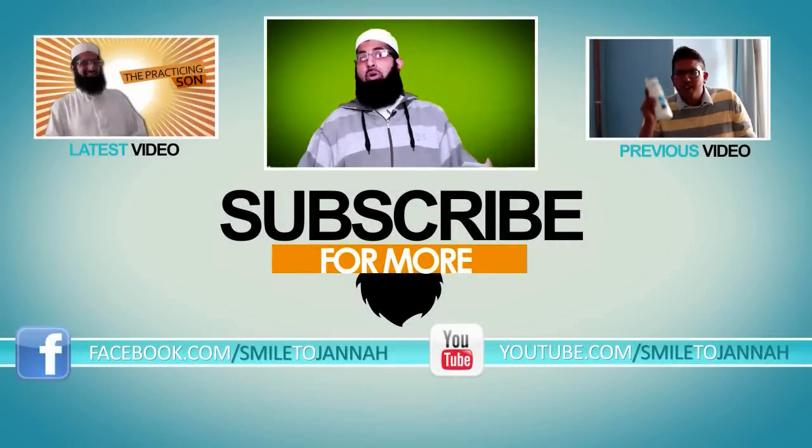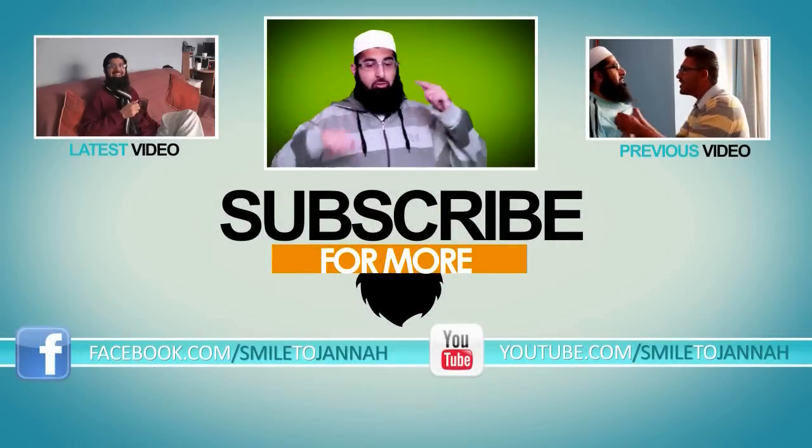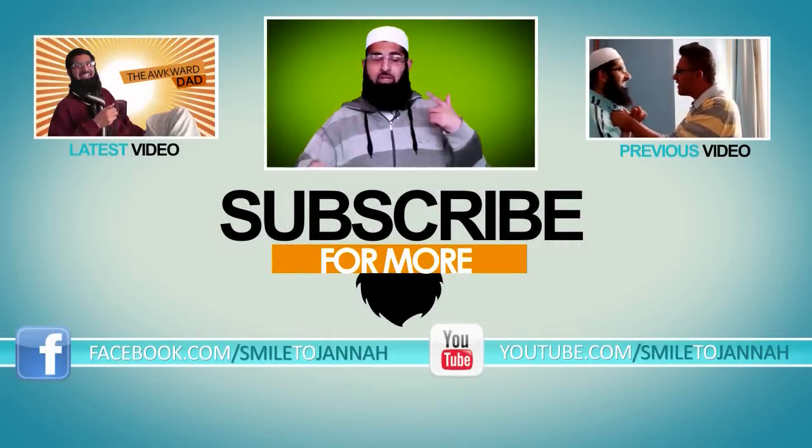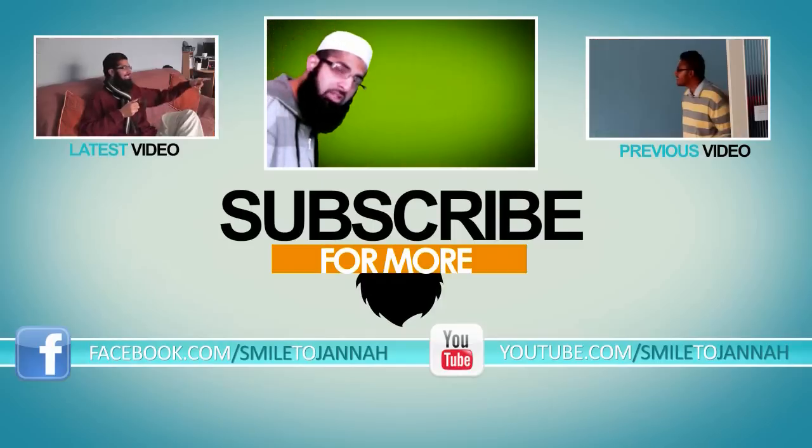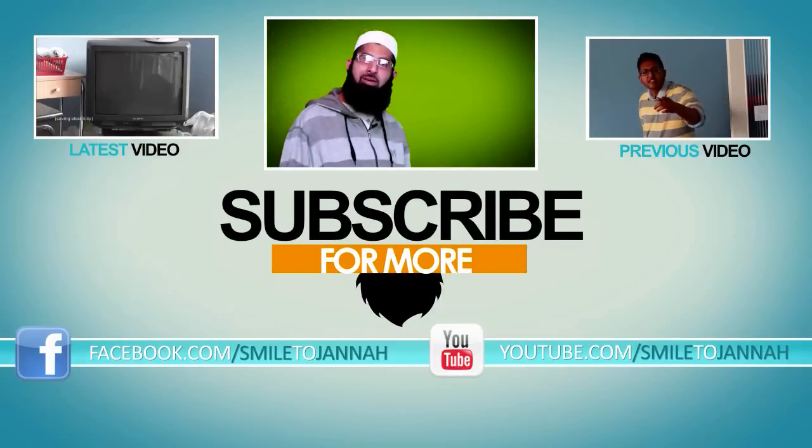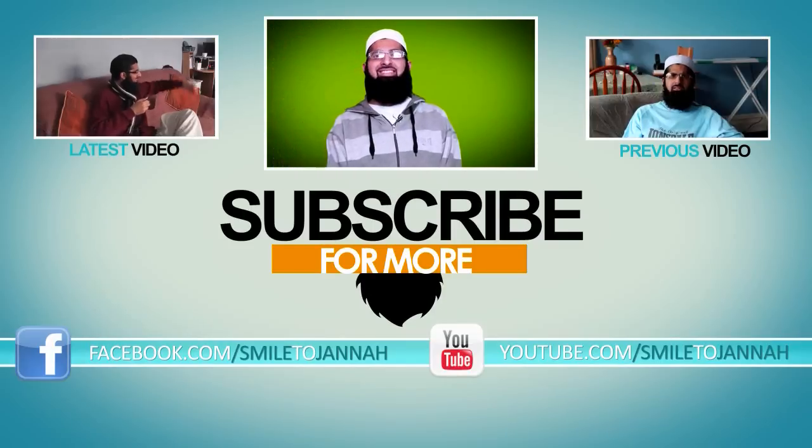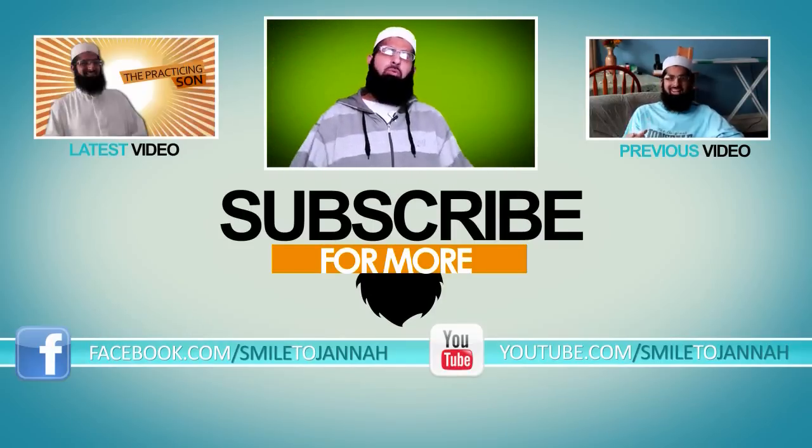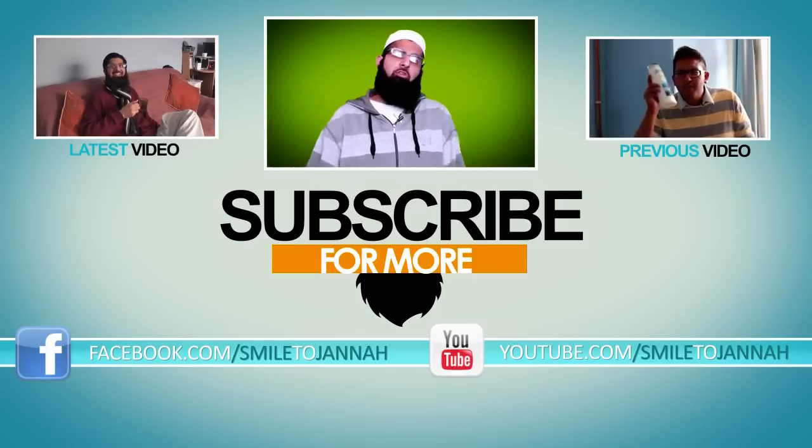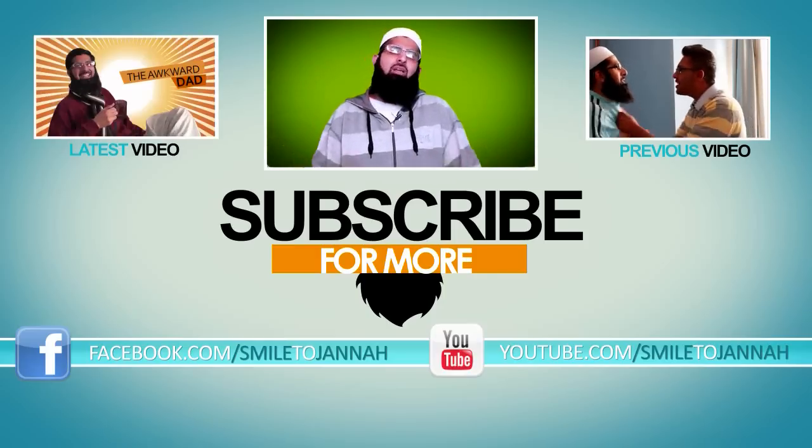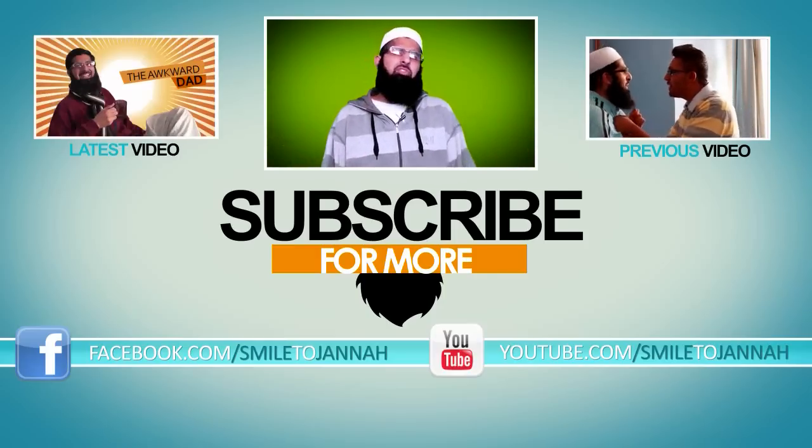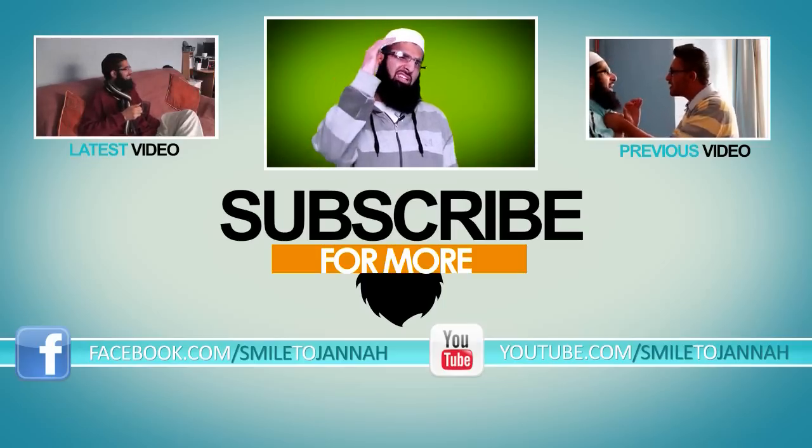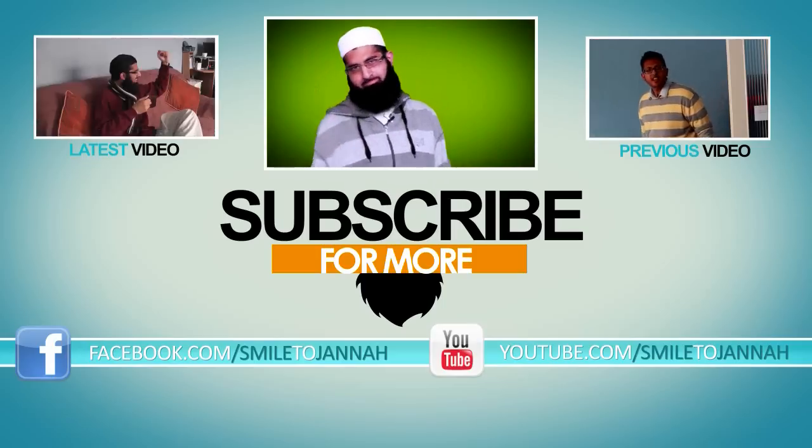But Assalamu Alaikum everyone. If you like this video, don't forget to like, comment and subscribe. You're still here? Wow, it's amazing. Go, you know, go. Video's finished. So don't waste your time, don't waste your time with me. See you next time, Assalamu Alaikum.